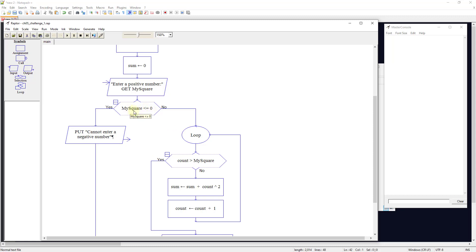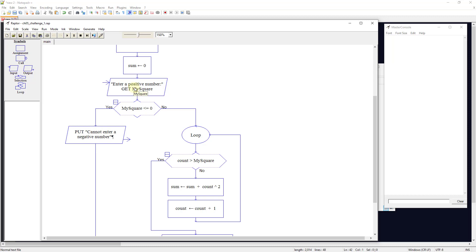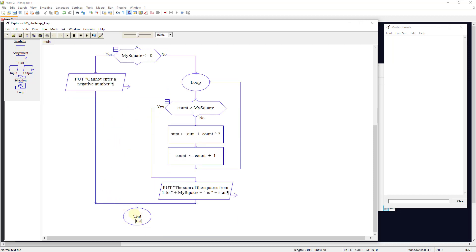Then we check to make sure my_square is a positive number. We ask: is my_square less than or equal to zero? If it is, it kicks out of the loop and says 'cannot enter a negative number.' A zero or any negative value will kick out and end the program.